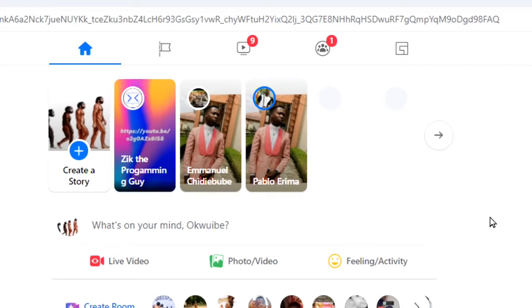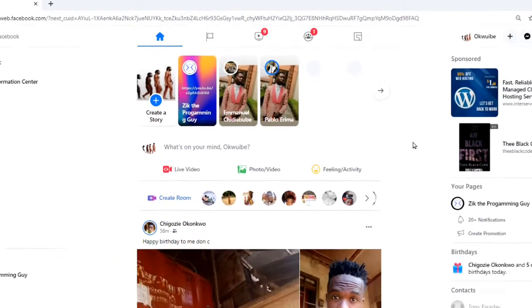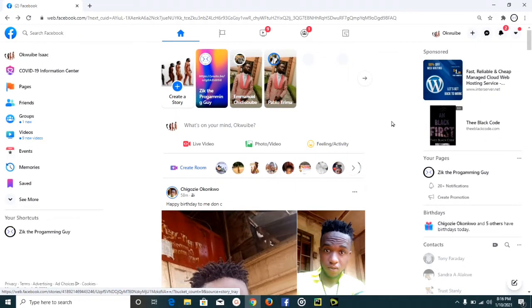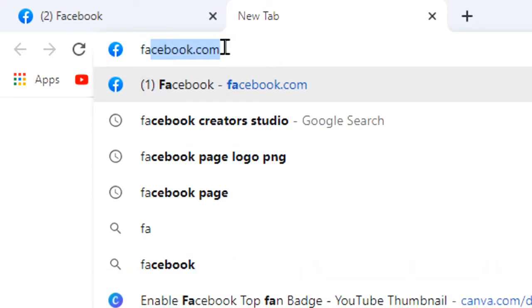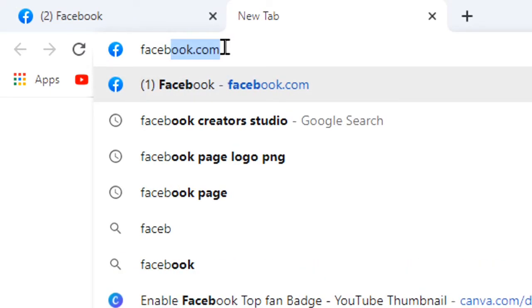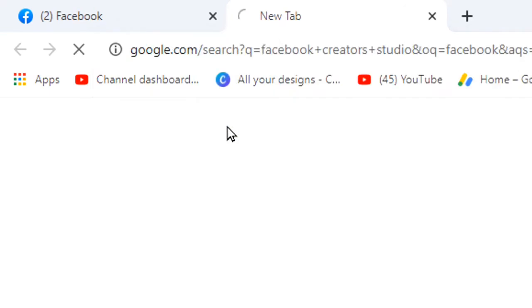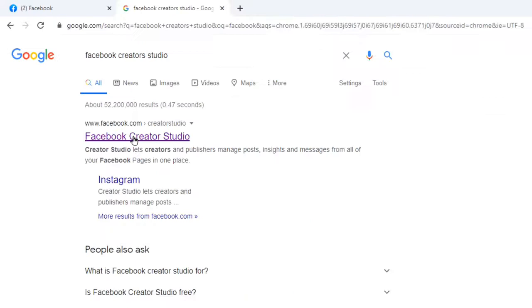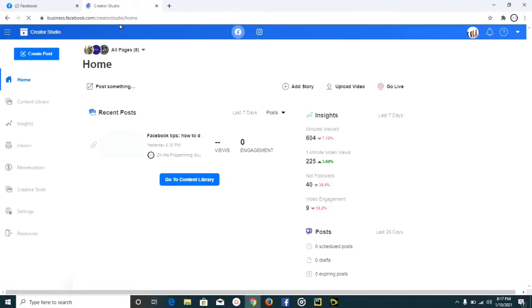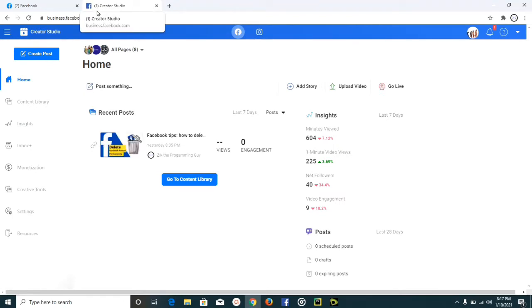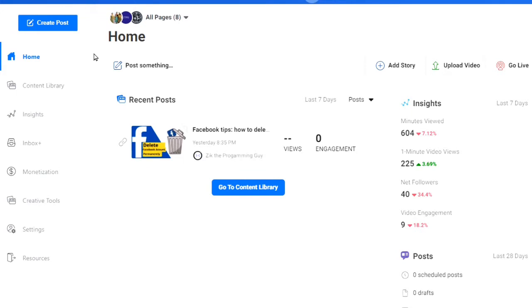So I'm going to show you how to do that in a very simple way. We're going to use the Facebook Creator Studio. If you're new to Facebook Creator Studio and haven't been using it at all, I'm going to show you how to use it. You can use it on your phone or on your desktop. To use it on your phone, download the app from the Google Play Store. To use it on desktop, just search for Facebook Creator Studio on Google, and then we can get started.